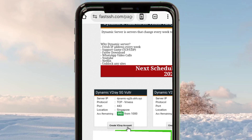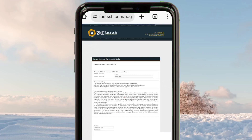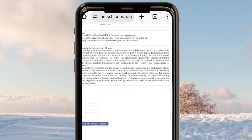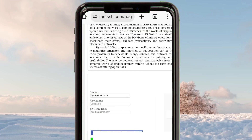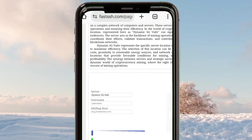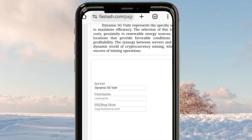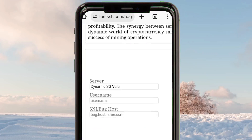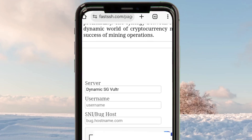Click on 'Create Victory Account' and then wait for the website to load. From here you will be required to enter a username and a password, as well as an SNI.